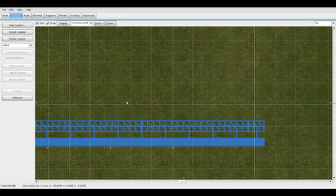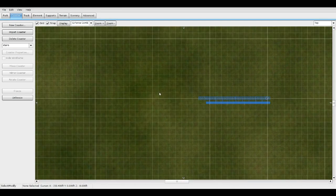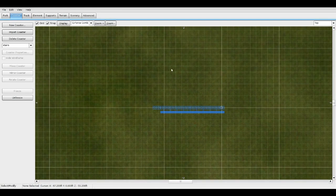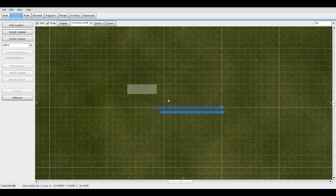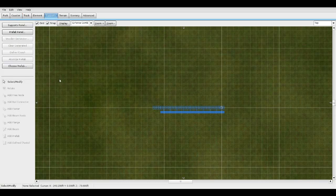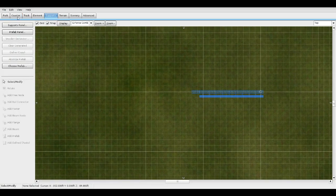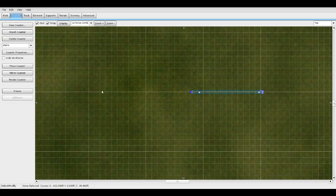All right, let's go to top view. This also doesn't matter — it can be any height, any track. You'll see later on how you can adjust the stairs to any height of track or any angle too. Let's get started here — let's unfreeze this.